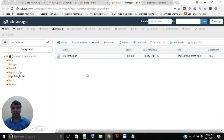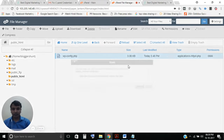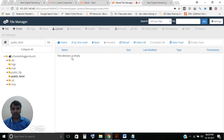Go to the File Manager section and then to public_html. All the data of your website lives in the file manager section. If you find any existing data, delete it so your directory is empty. The next step is to download WordPress.